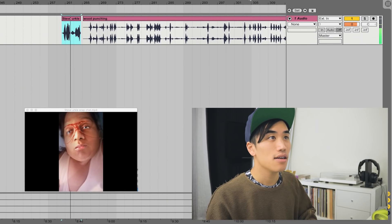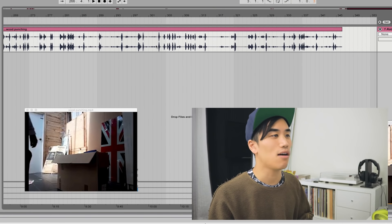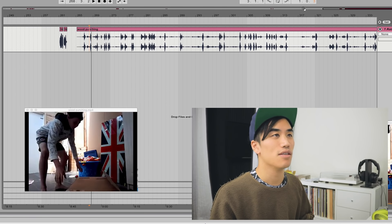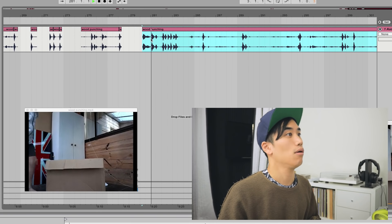Big ol' lips. Should this song be called Big Old Lips? Yup. Let's get the timing of big ol' lips first. We'll do like: lips, lips, big ol' lips. Now we can make a beat.